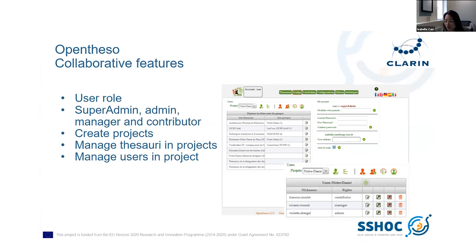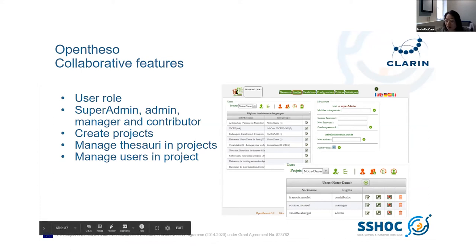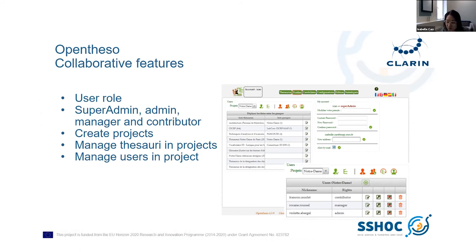In OpenTESO, there are four user roles: super admin, admin, manager, and contributor. The super admin has all the rights. Admin manages everything on a particular project and can create users and thesauri. Manager only manages created thesauri. And contributor participates in submitting candidates, notes, and translations. Moreover, it is possible to create projects and manage thesauri and users within them.